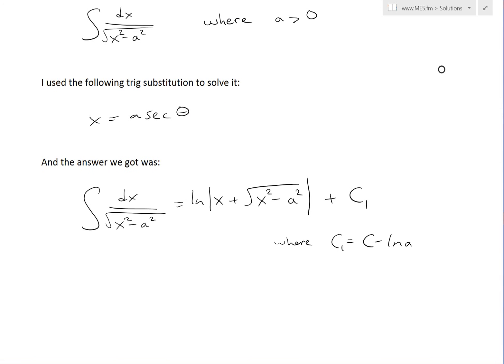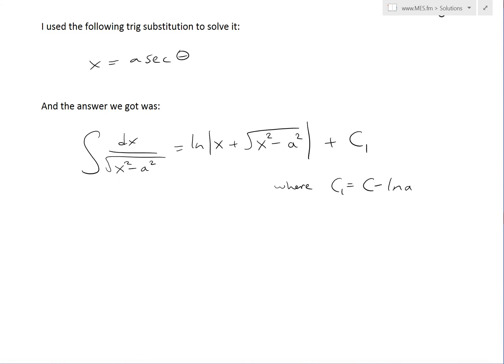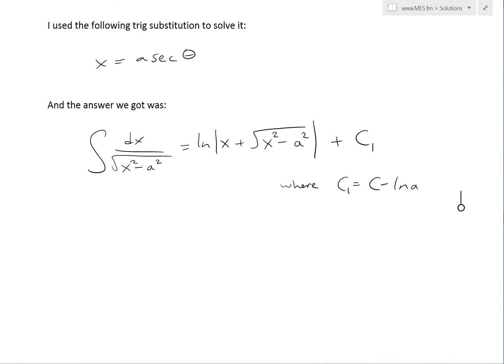I used the trig substitution x equals a times secant theta to solve it, and the answer we got was ln of absolute value of x plus square root of x squared minus a squared plus c1, where c1 is a constant equal to c minus ln a, where c is also a constant and ln a is a constant that arose from the derivation.